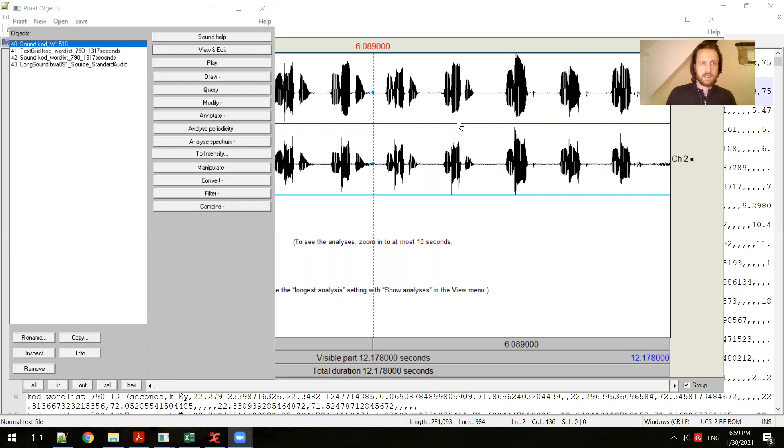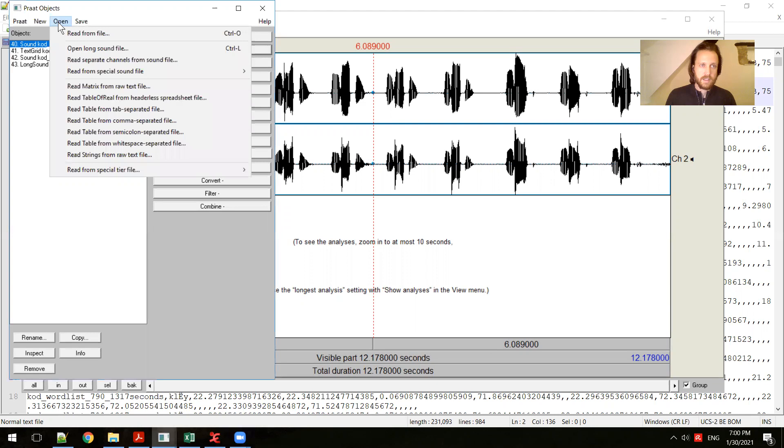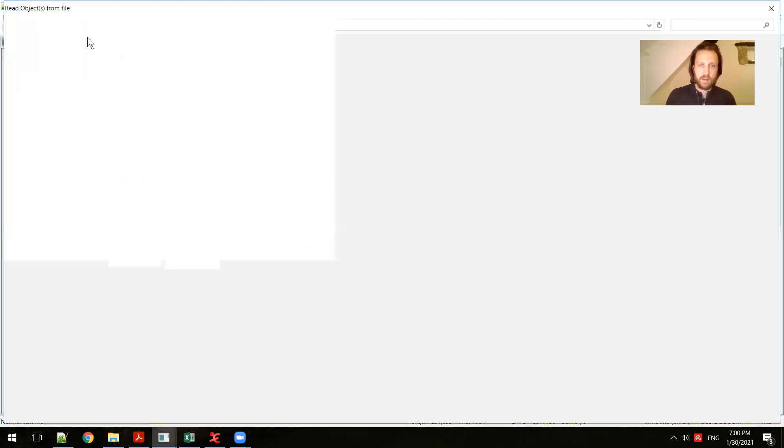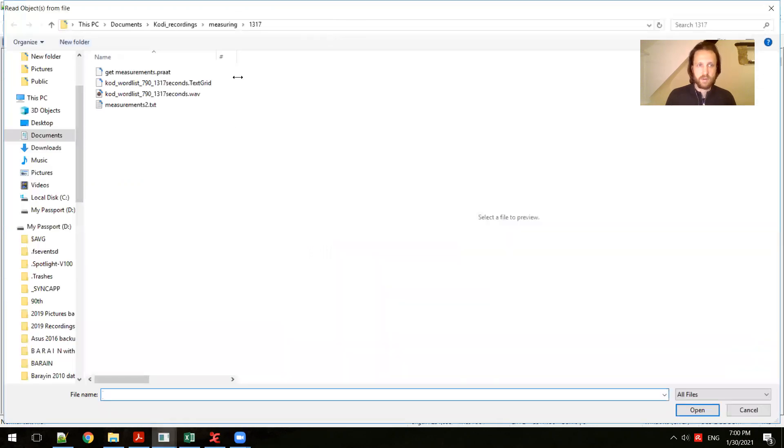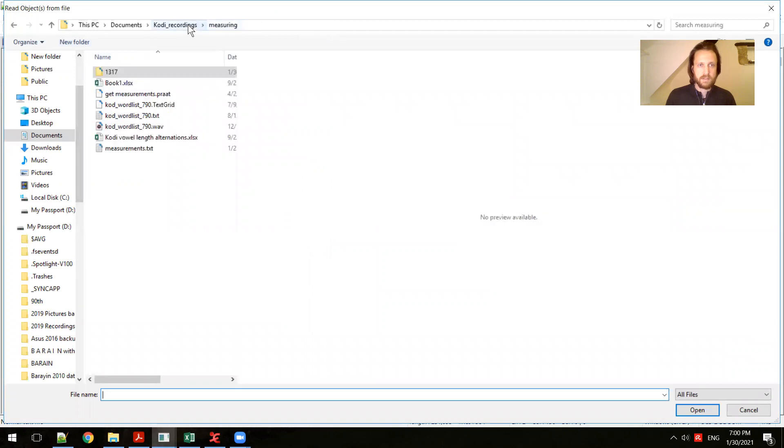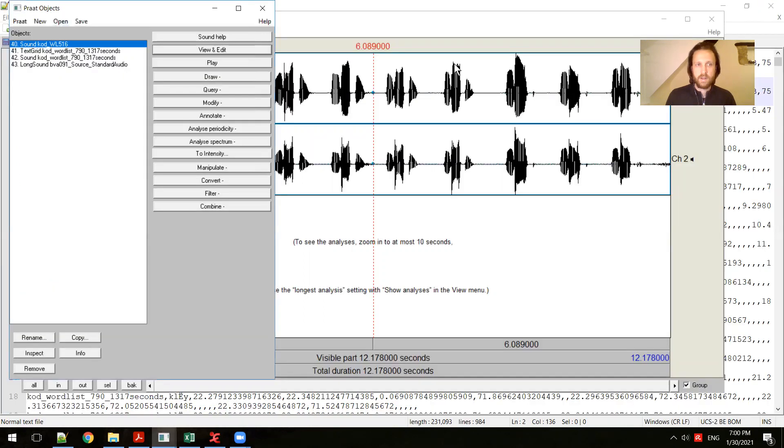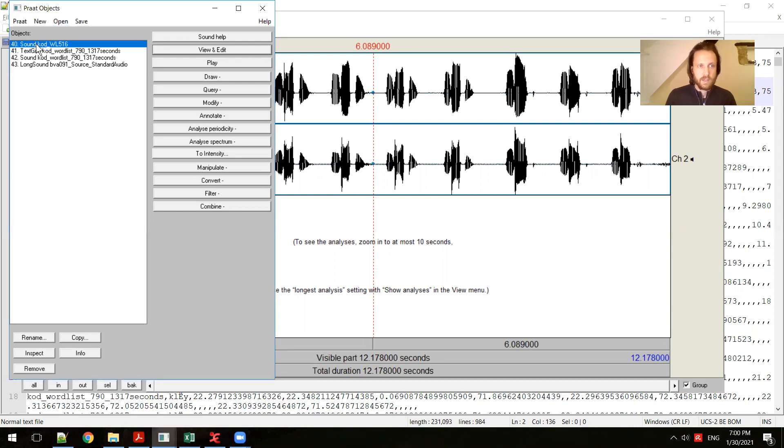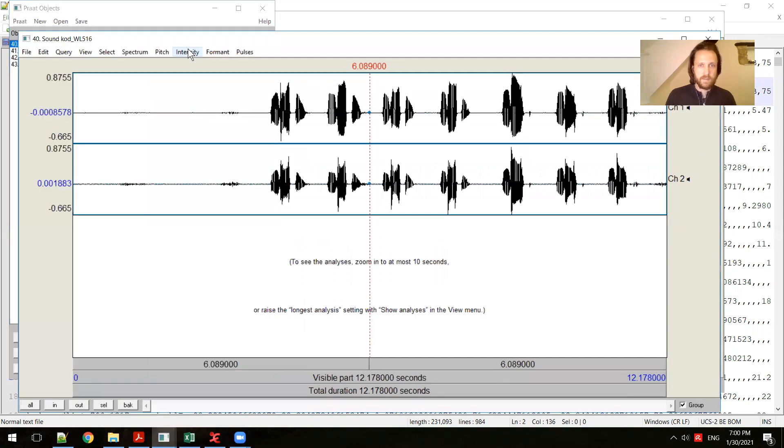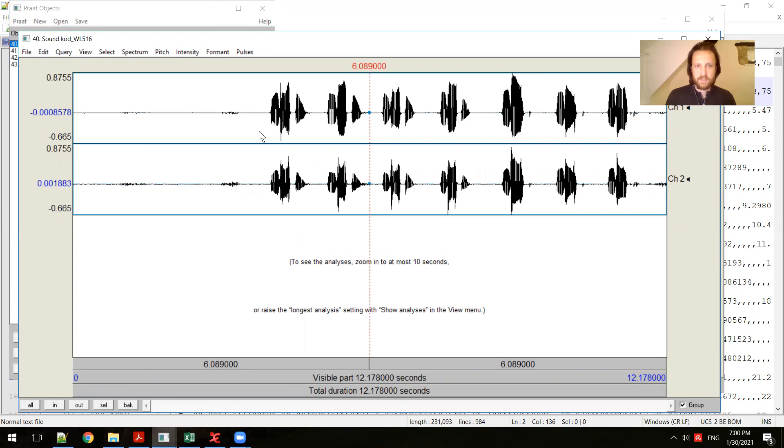So this is the PRAAT interface, and the basic thing you need to know about opening files is just to click on open and read from file, and that will bring you to a window browser where you can select the file you want to work with. I've already selected a few files and they appear here in the objects window. To look at a particular file, you can simply click view and edit. The first thing you notice is the waveforms that you're probably familiar with from having seen visualization of other sound files.